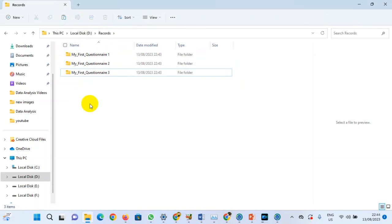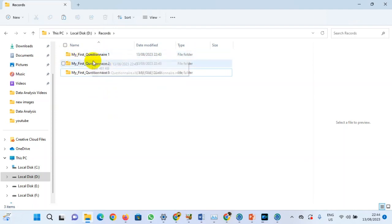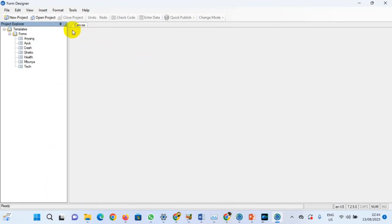So let's assume three persons went out to the field to collect data and have brought back results from their various computers. We already saw in the previous session how to import data from the mobile device. This time we are merging various Epi Info projects of the same form. We know from the previous session that we entered 10 records in this form.